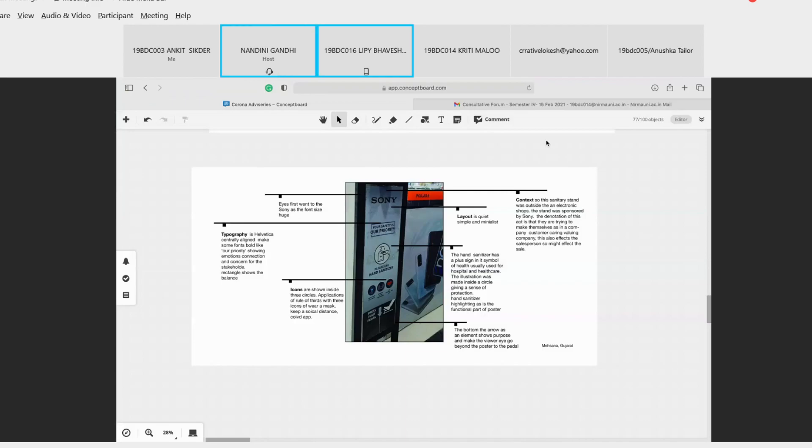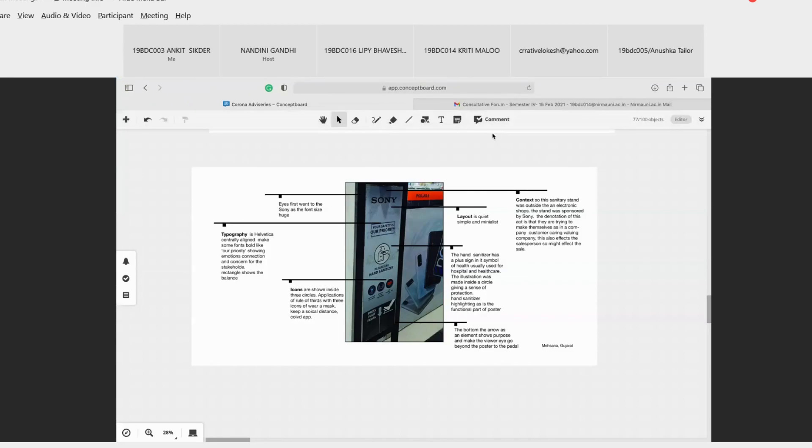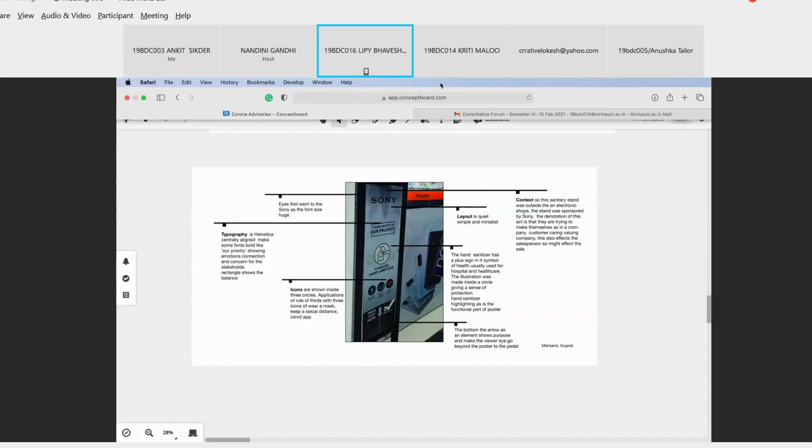Icons are shown inside three circles, the principal replication of rule of thirds with three icons - wear a mask, keep social distance, and use COVID app which is Arogya Setu app. All of the three were very minimalistic in nature with bold white line. Also this is the flow of the whole layout at the bottom. Starting from the Sony, your eyes travel down to the bottom. The arrow is the element that shows the purpose and makes viewers eye go beyond the poster to the pedal which one has to use. And at every side we will mention where the photograph is taken from. So this is the whole layout template we are thinking of.